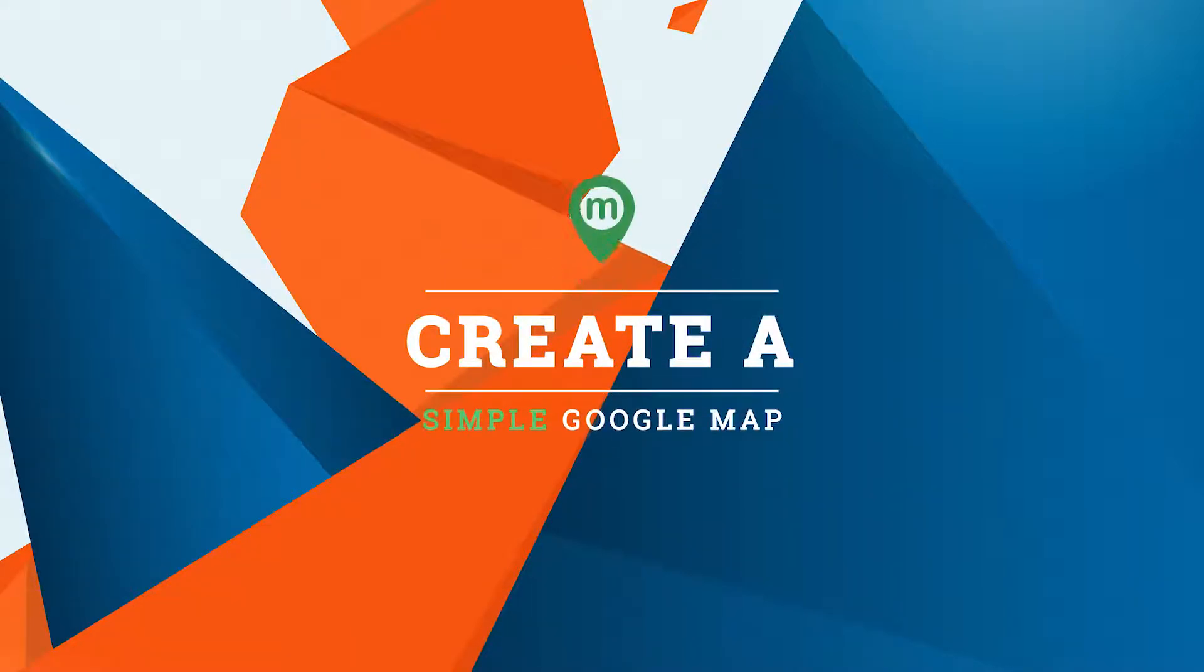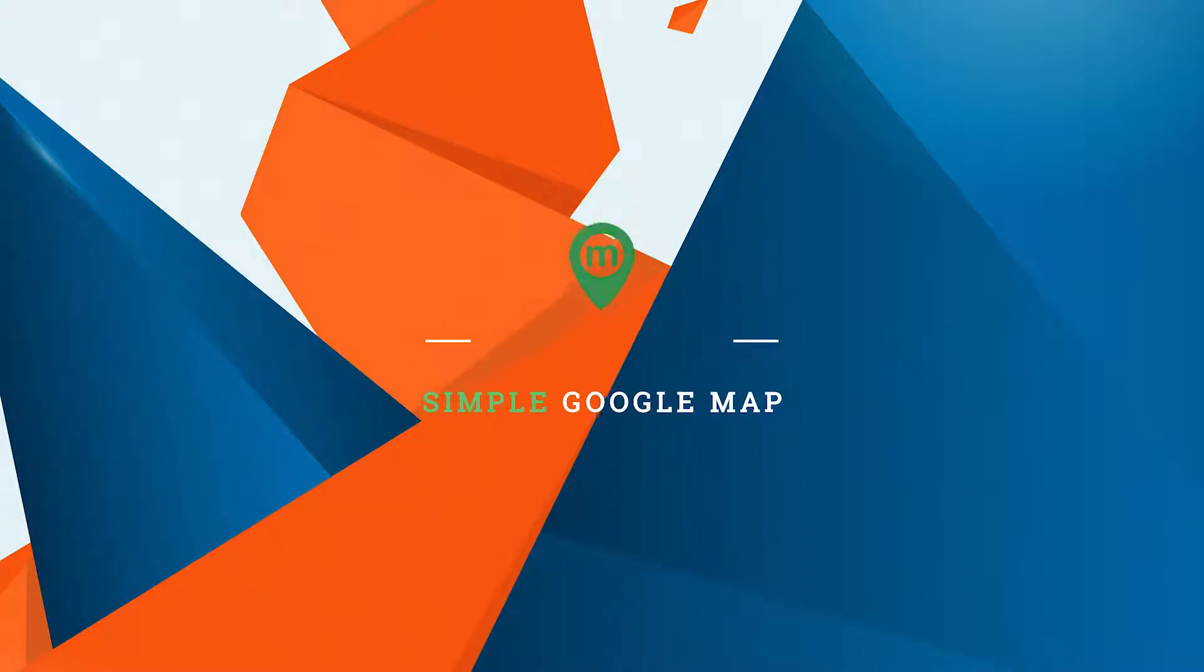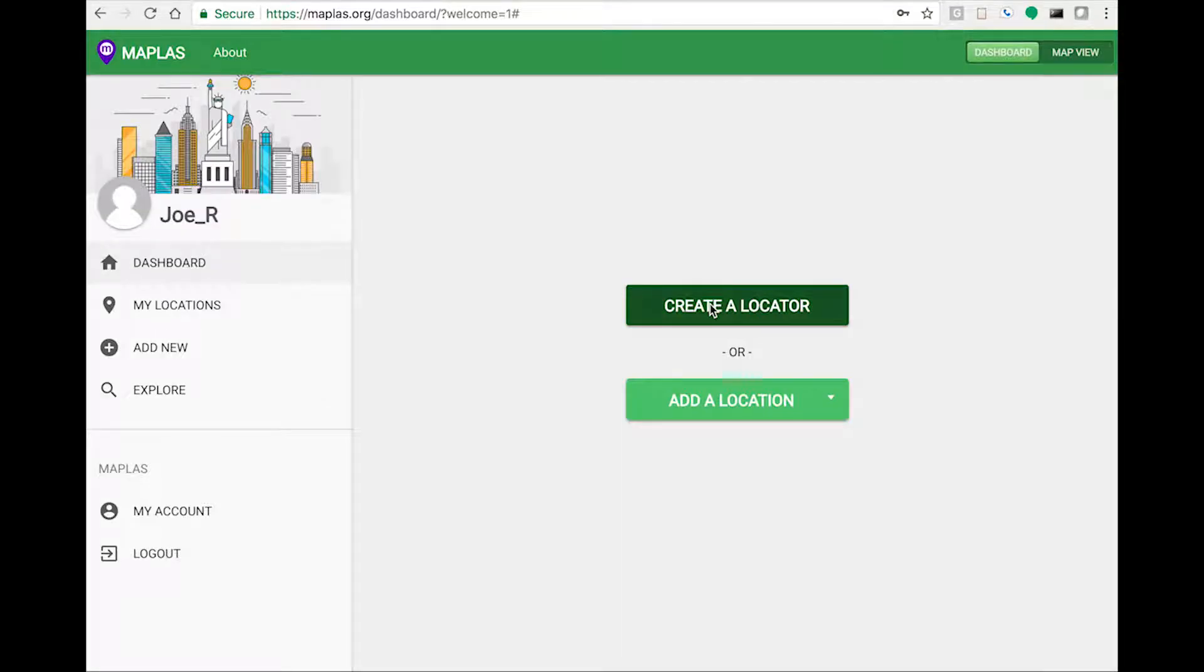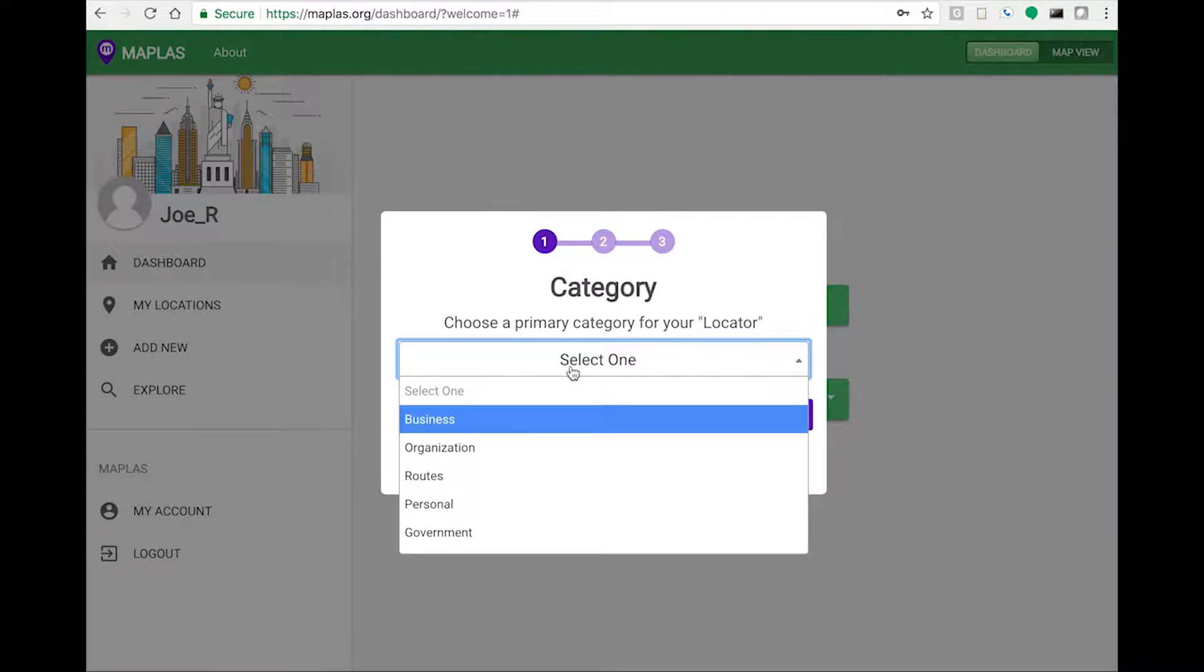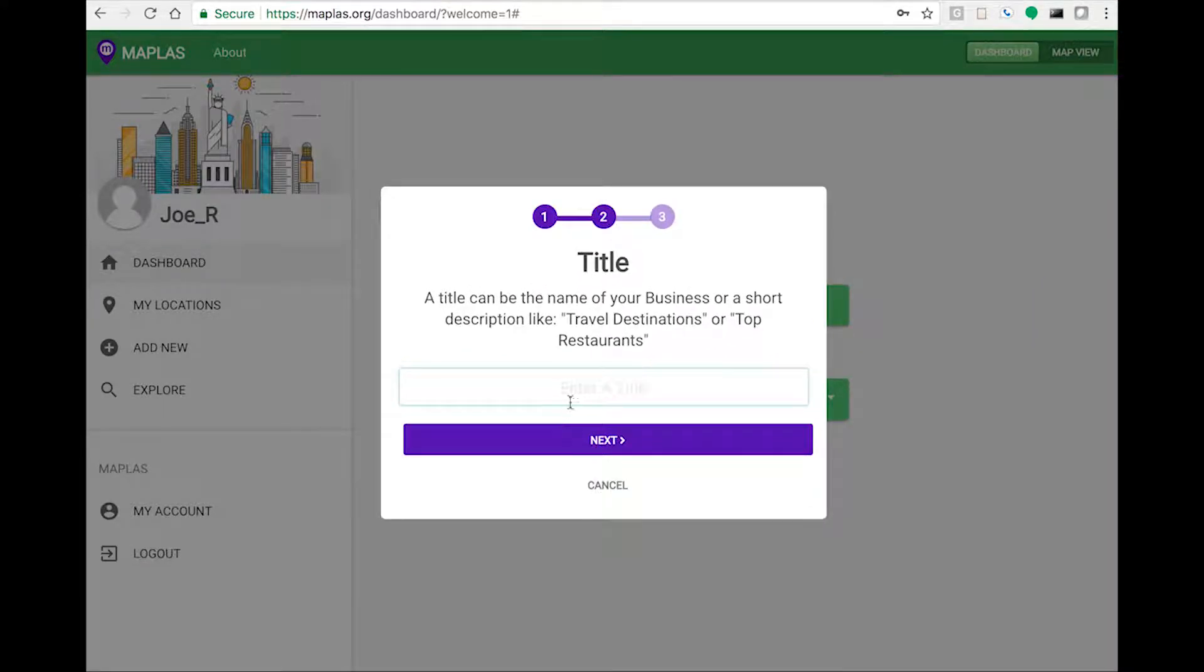Hi guys, in this video I'm going to show you how to create a simple Google map using Mapless. Let's start by creating a new locator and for this example I'll choose business.